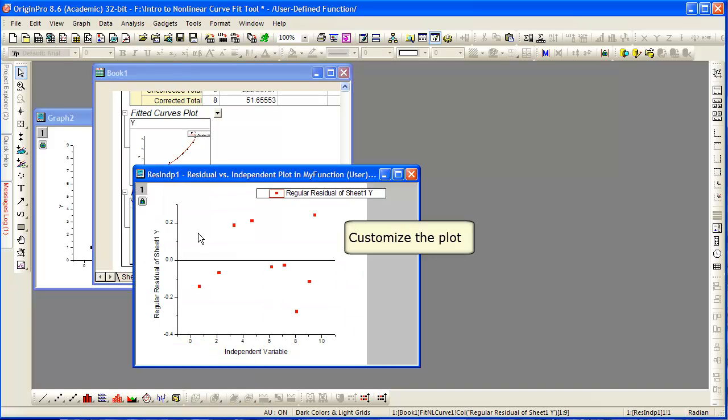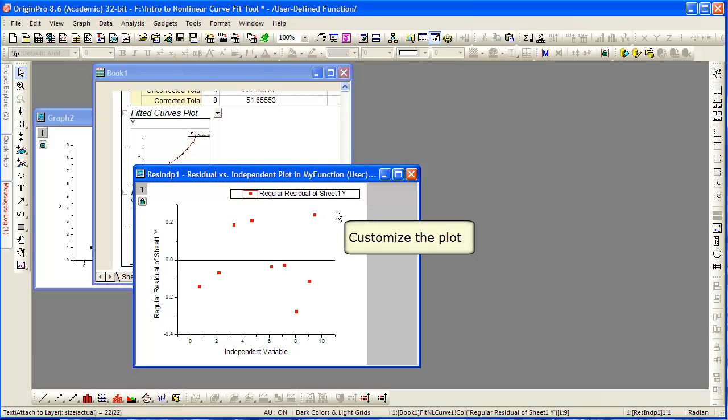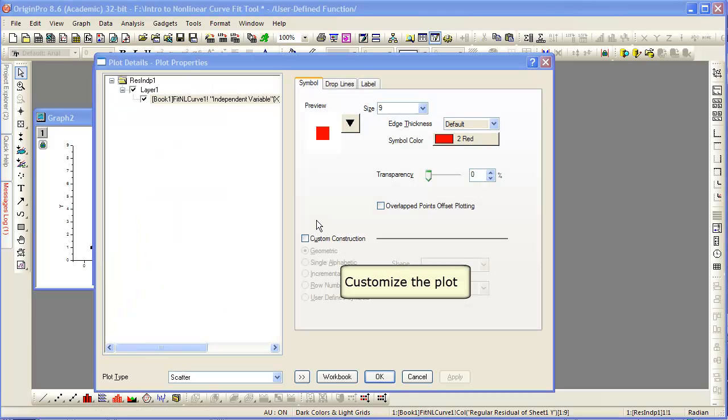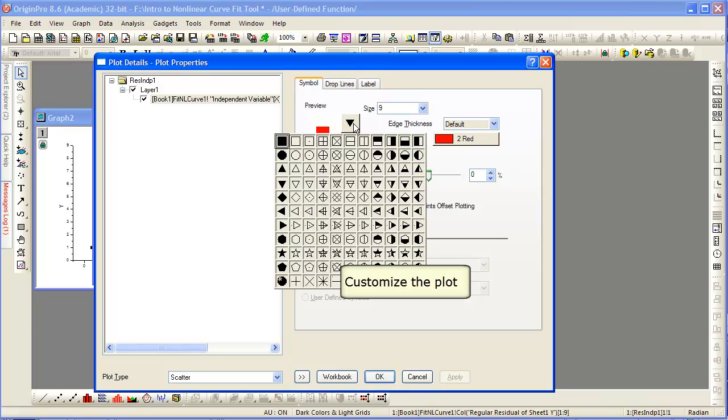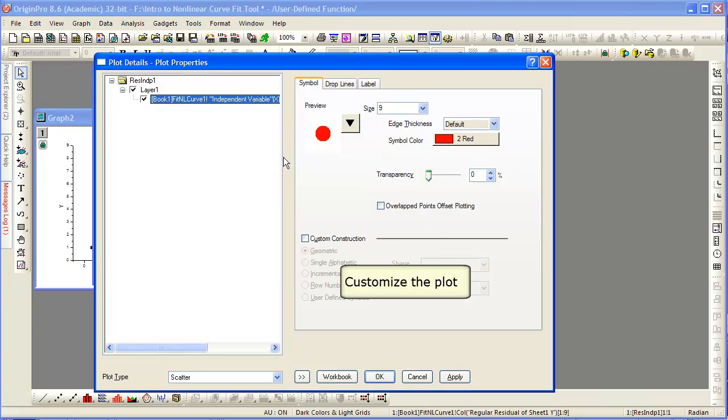Realize that you may edit any of the report sheet graphs by double-clicking. This presents you a free-standing graph, which you can double-click and get plot details, as you would with any Origin graph.